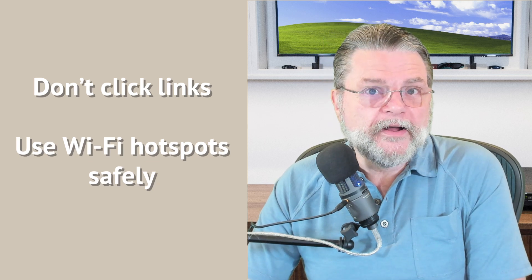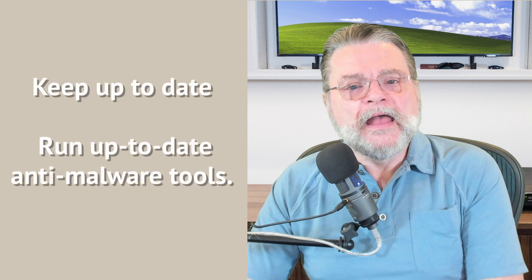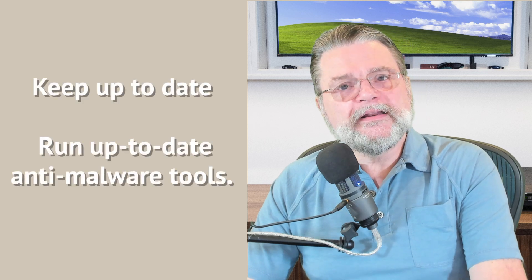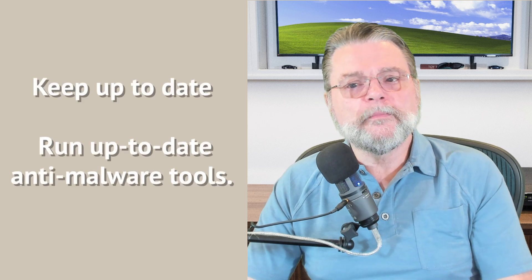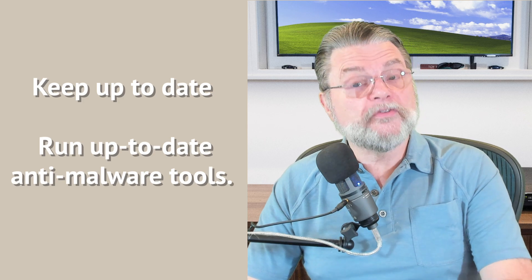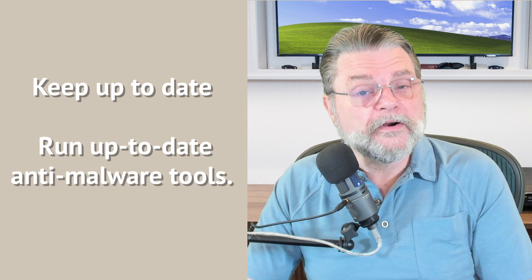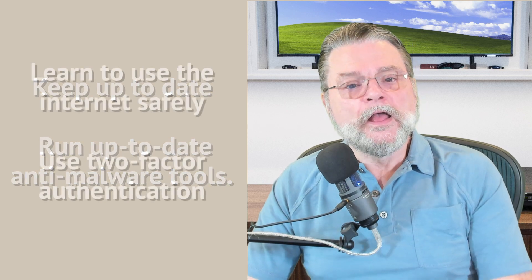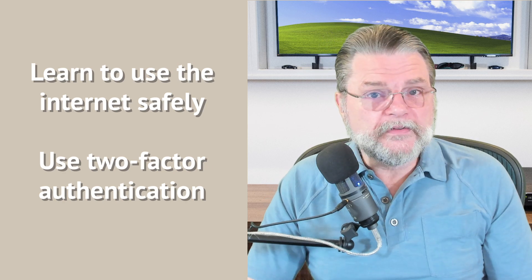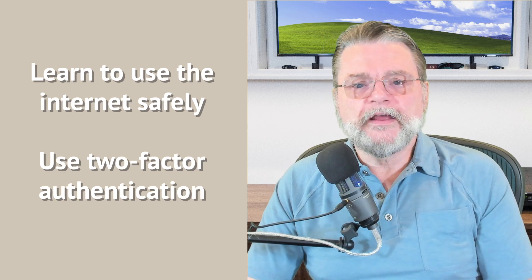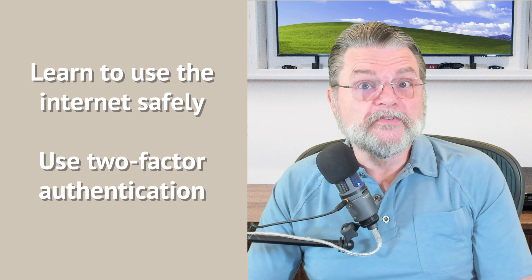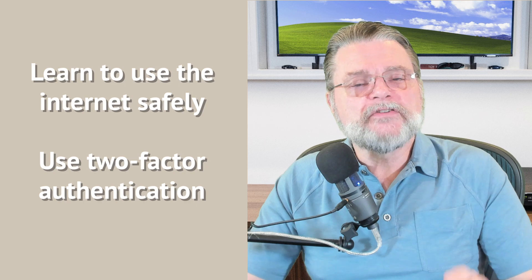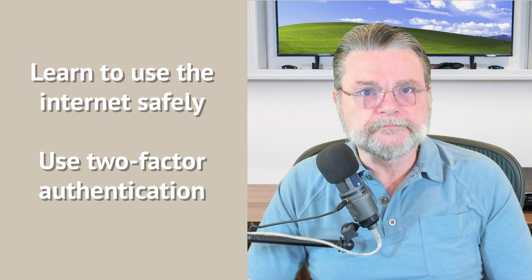If you're using Wi-Fi hotspots, learn to use them safely. Keep the operating system and other software on your machine as up to date as possible and make sure to run up to date anti-malware tools. Learn to use the Internet safely and consider enabling two-factor authentication where simply knowing the password, which is something that sometimes hackers can get, is not enough for them to sign in.